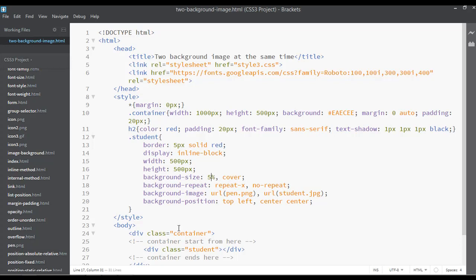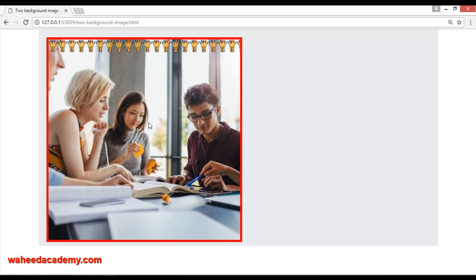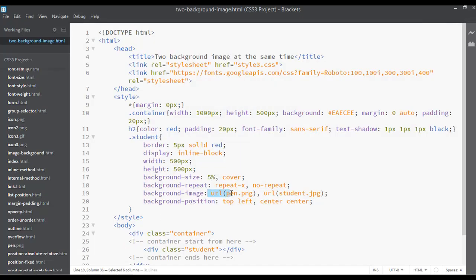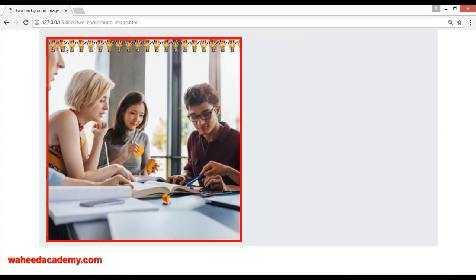We have learned how to add a second image by URL, how to increase or decrease its size using pixels, centimeters, em, or percentage, and how to change its position to top-left, top-right, bottom-left, or bottom-right. Now I'm going to remove the repeat and place it on the bottom-right with no-repeat.